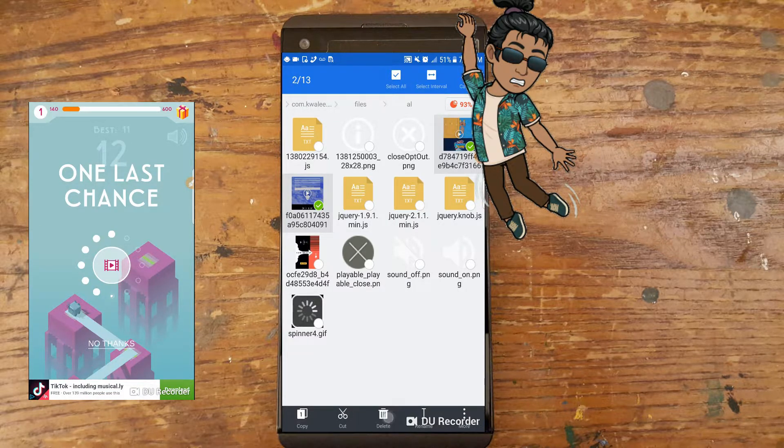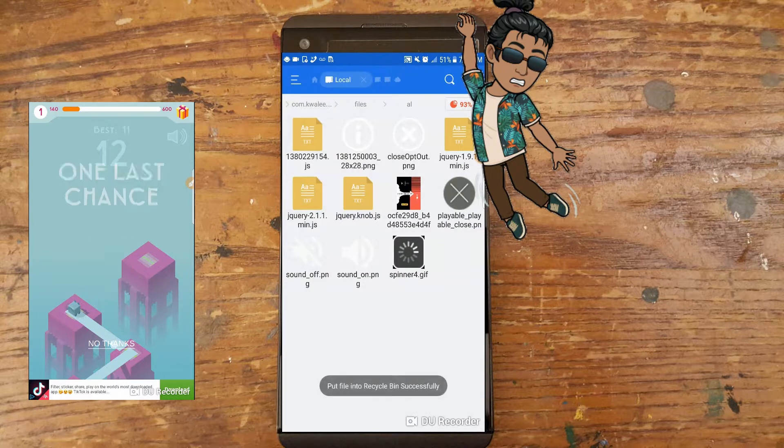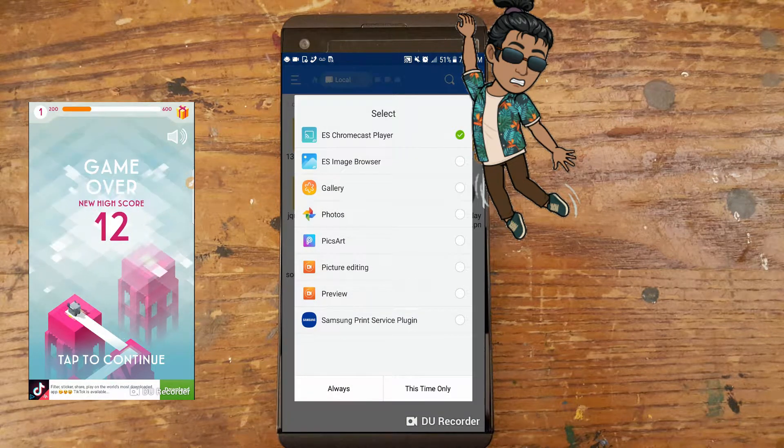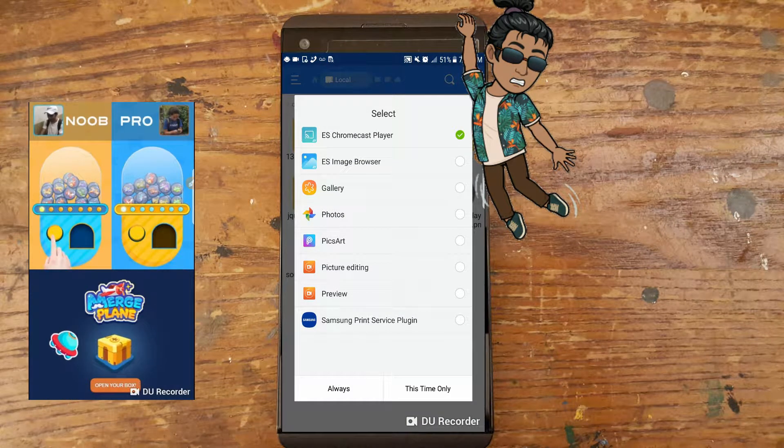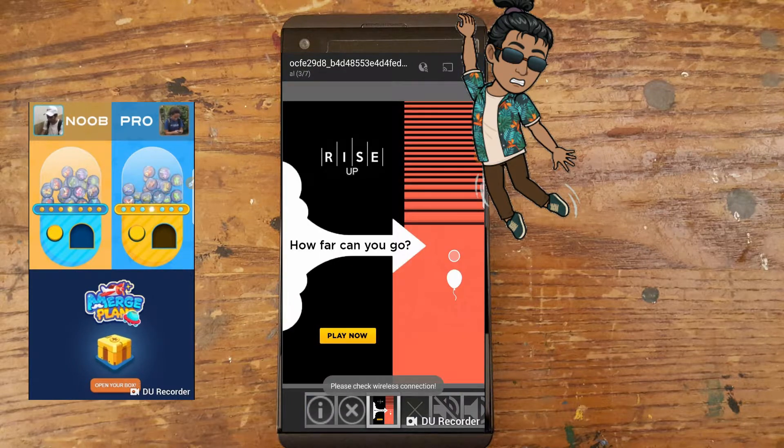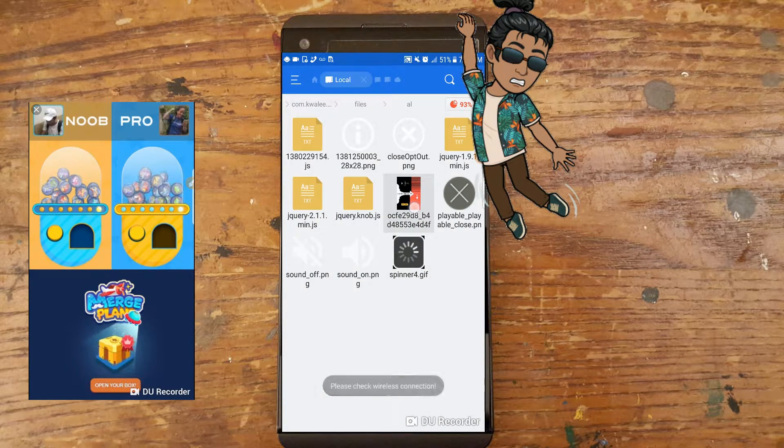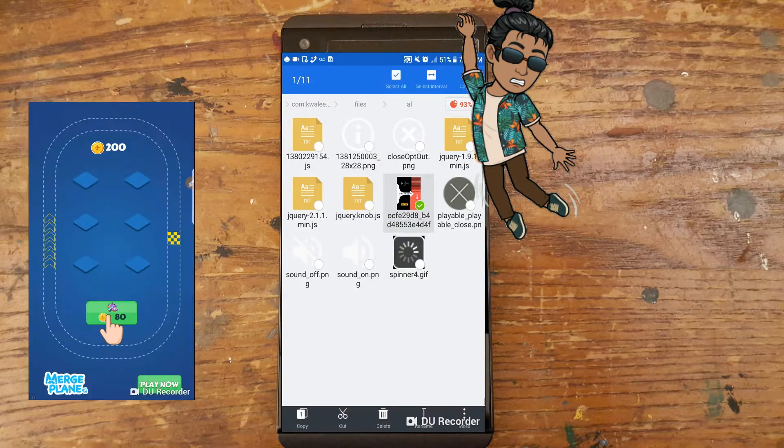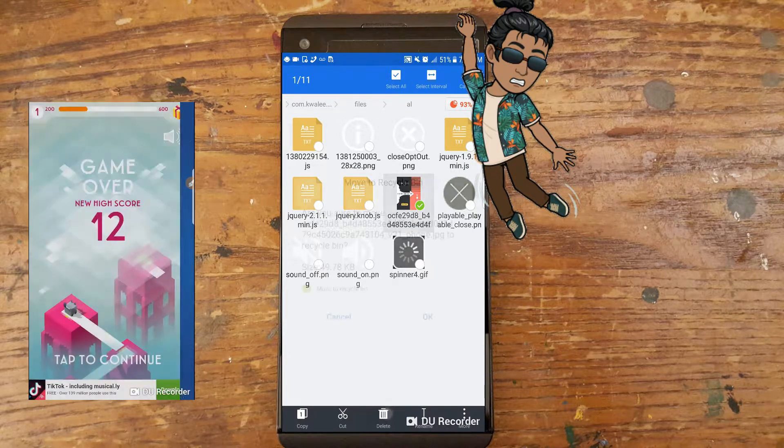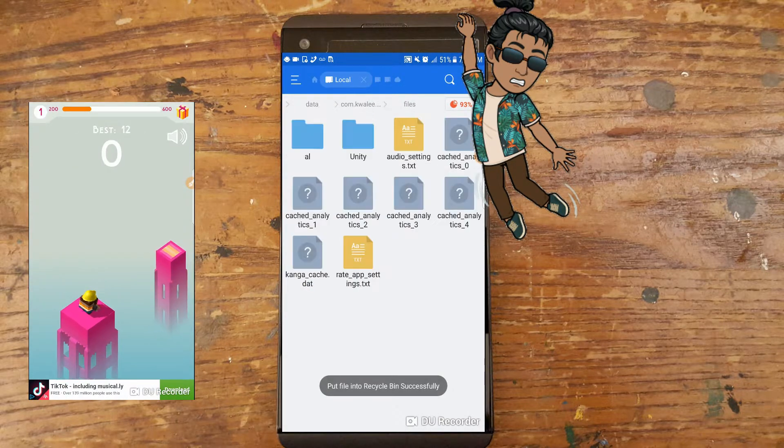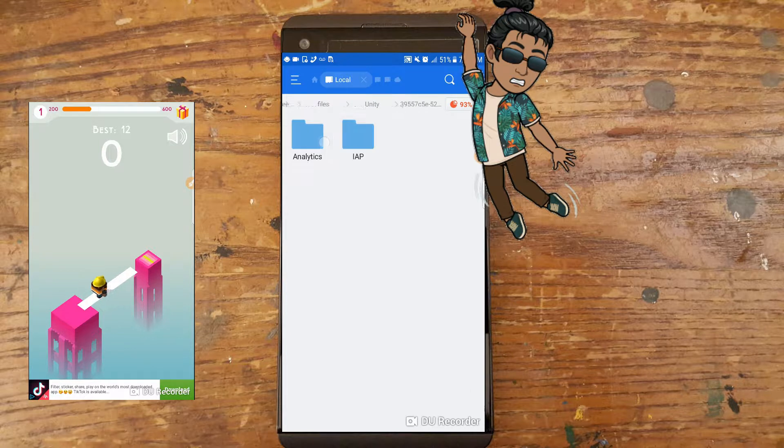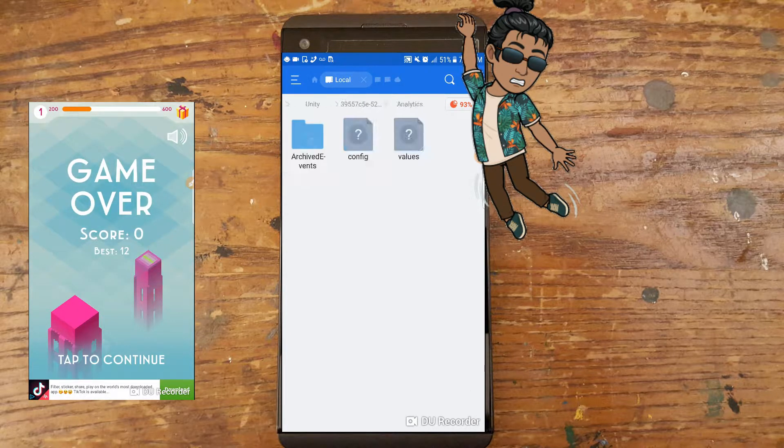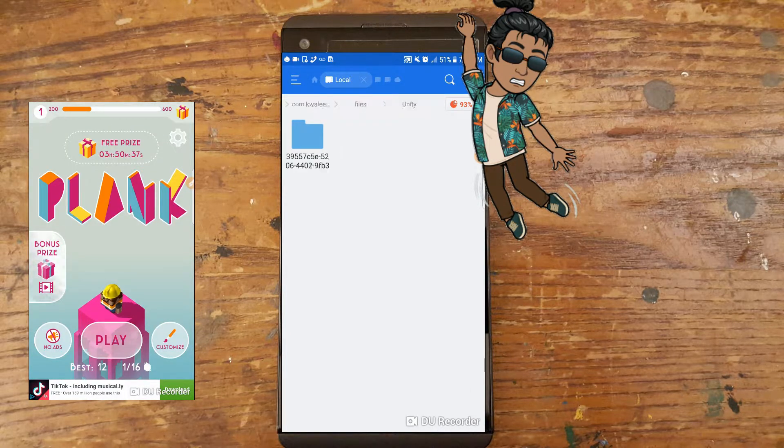I recommend looking in the Unity and AL file folders. If you do not see those, look around for other known ad provider file folders. A good way to remember them for future use is to look at the logo or insignia when you see the ads in your games, and then come back to this and delete them.